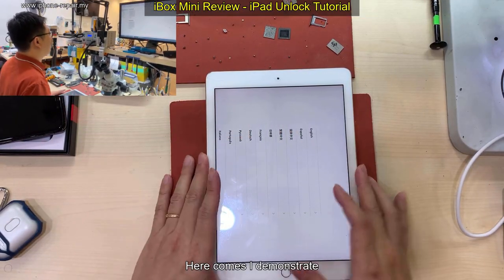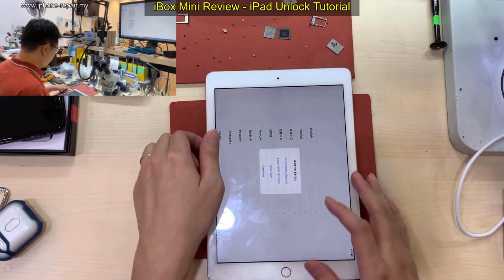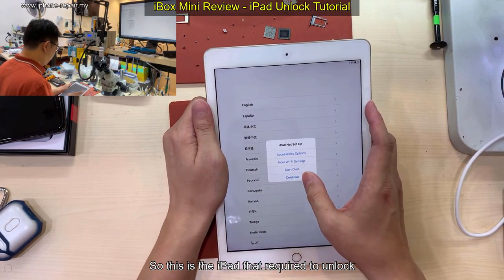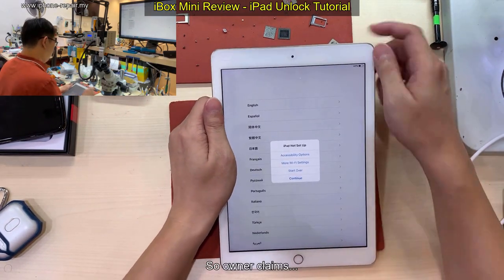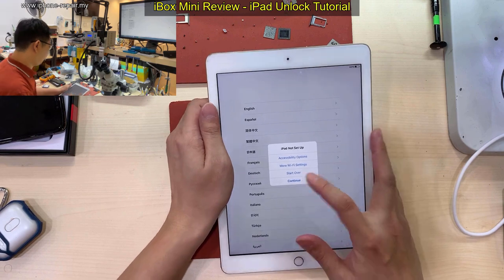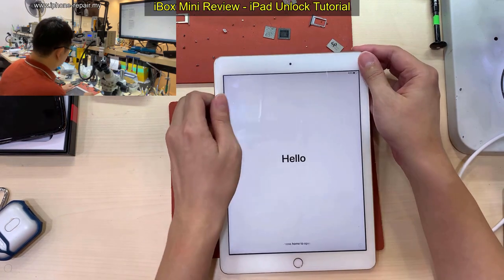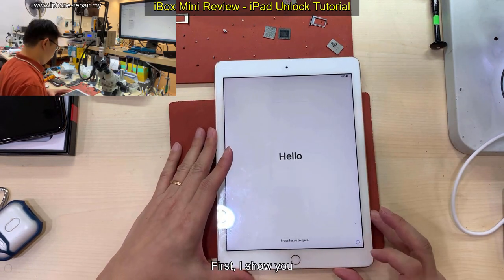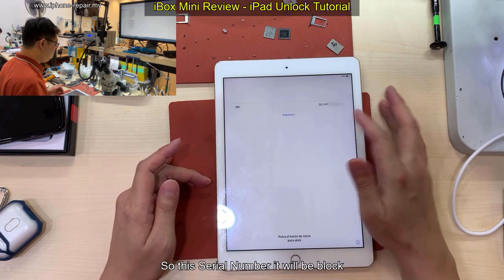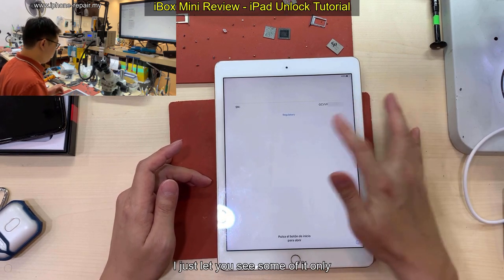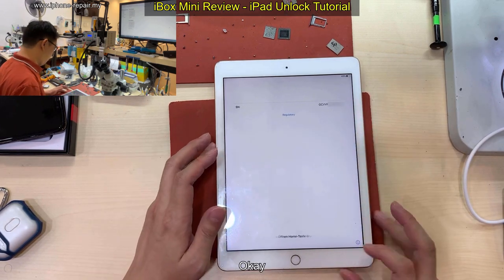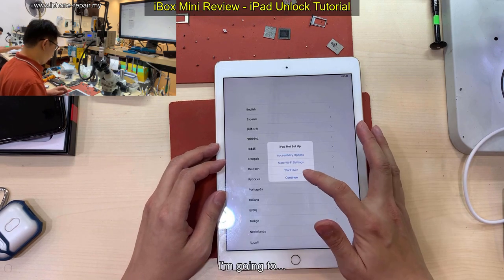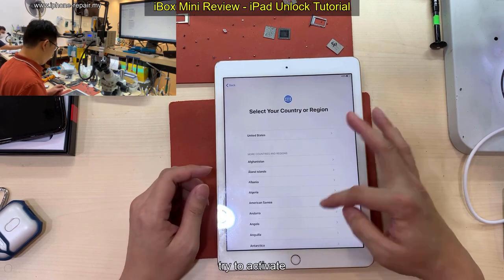So here I demonstrate. This is the iPad that requires unlocking. The owner claims he forgot the Apple ID. So first I'll show you — this serial number I will block, I'll just let you see some of it only. So exactly this iPad and I'm going to try to edit it.